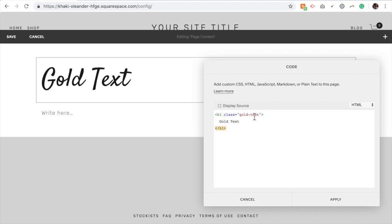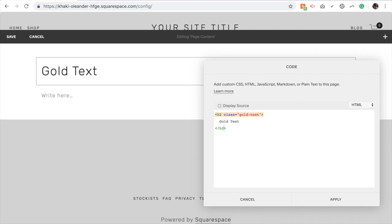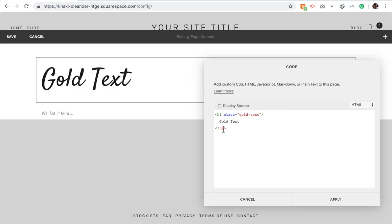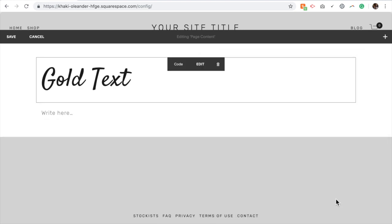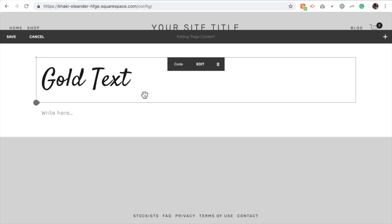If you want it to be heading 2, you can change these to heading 2, you can change them to heading 3, or P for body text. We're going to use heading 1. And there I have my text. It's not yet gold because we haven't applied the picture to it.